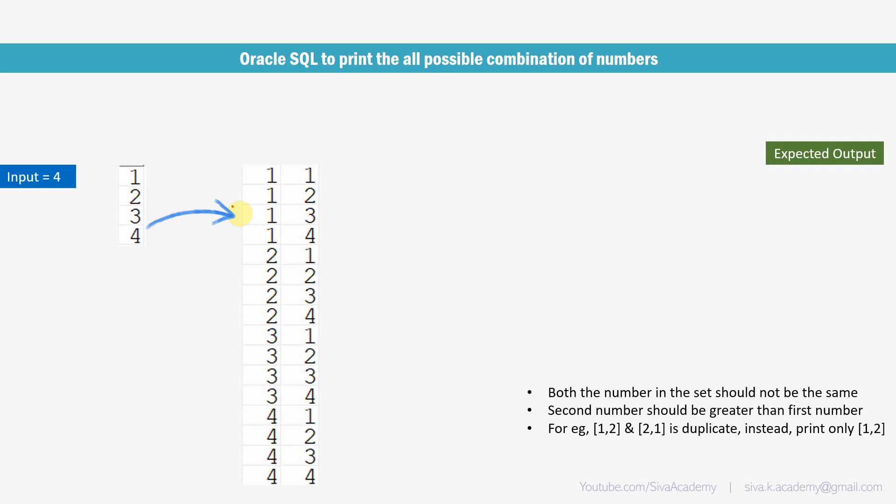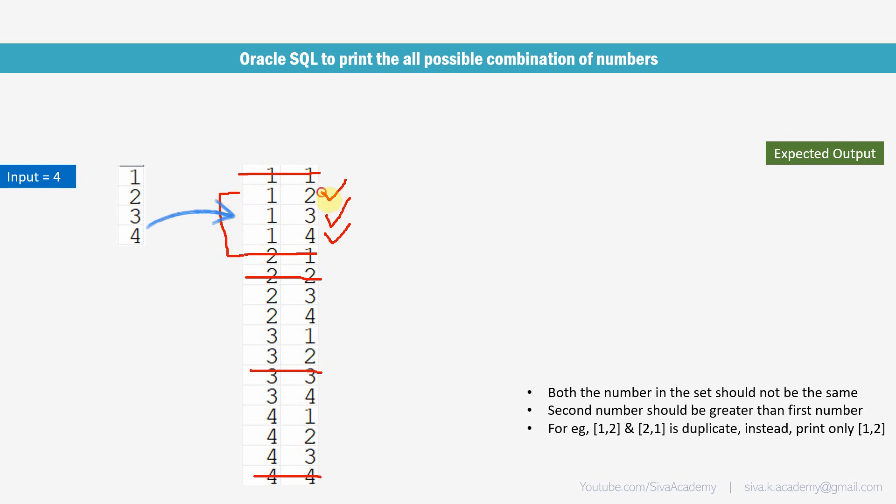For example, if both the numbers are same, then we should not print like 1 1, 2 2, 3 3 and 4 4. This should not be there in our output and the second number should be greater than the first. So this is right. So the 1, 3 is correct, 1, 4 is right, but this is not expected because 1 is less than 2. And again, like 1, 2 and 2, 1, instead of 1, 2 and 2, 1, we should print only the 1, 2.